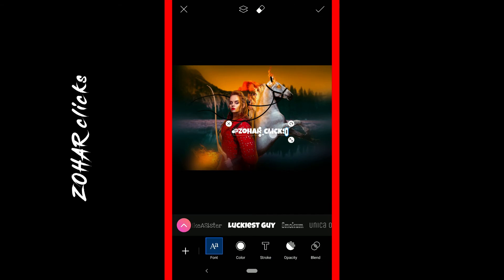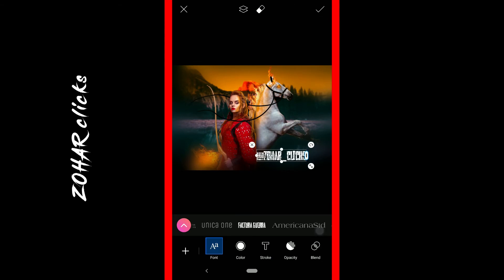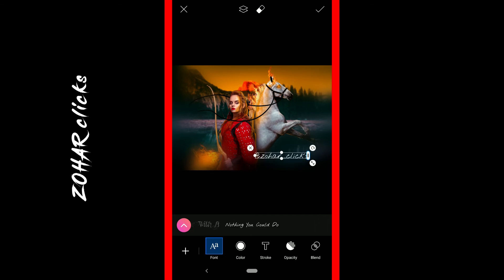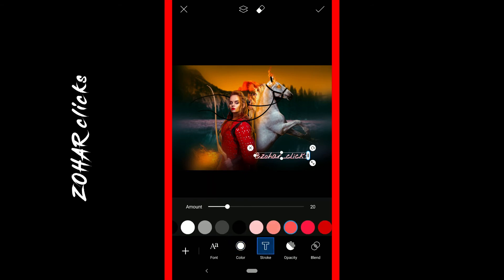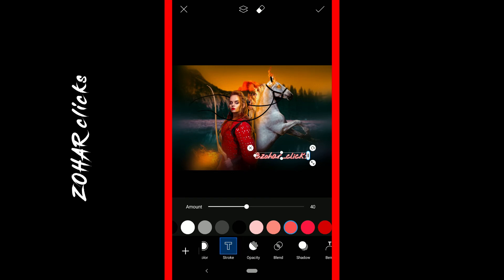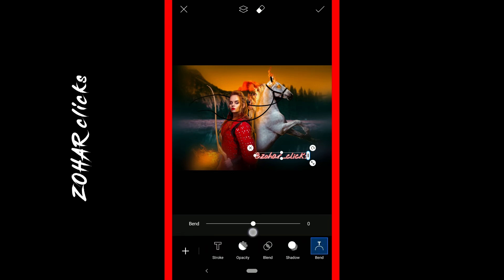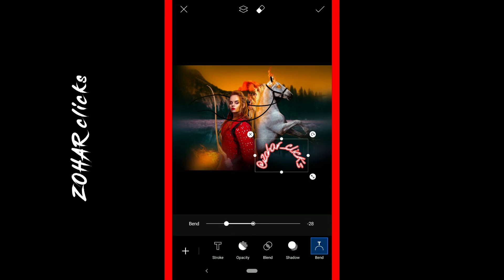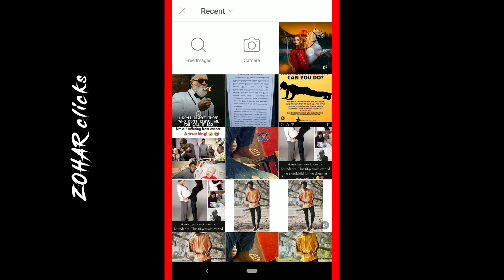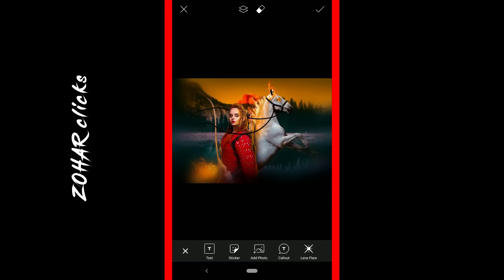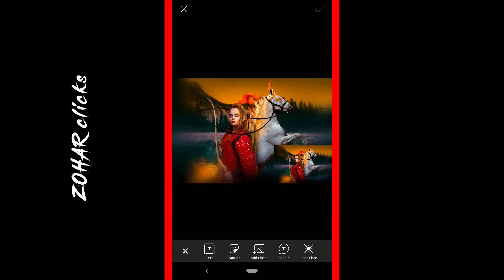You can add text to your photo. You can add fonts, change the color, add a stroke, and adjust opacity and blend. You can also add a photo and even create a video.